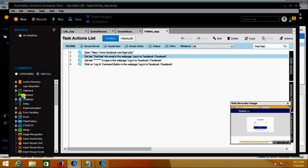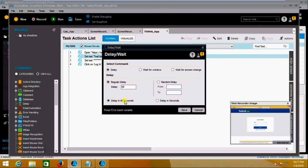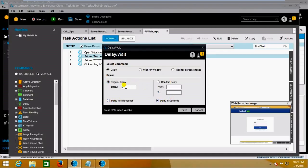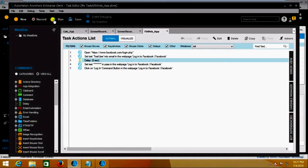I'm adding a delay so you can check whether it is using the new credentials. In the Task Editor left-side panel you can see a Delay command. Clicking on it lets you select Regular Delay or Random Delay — Random Delay waits for a random time. I am selecting Regular Delay, setting the unit to seconds and the value to five, so it will wait for five seconds. Now I am saving this and running it.